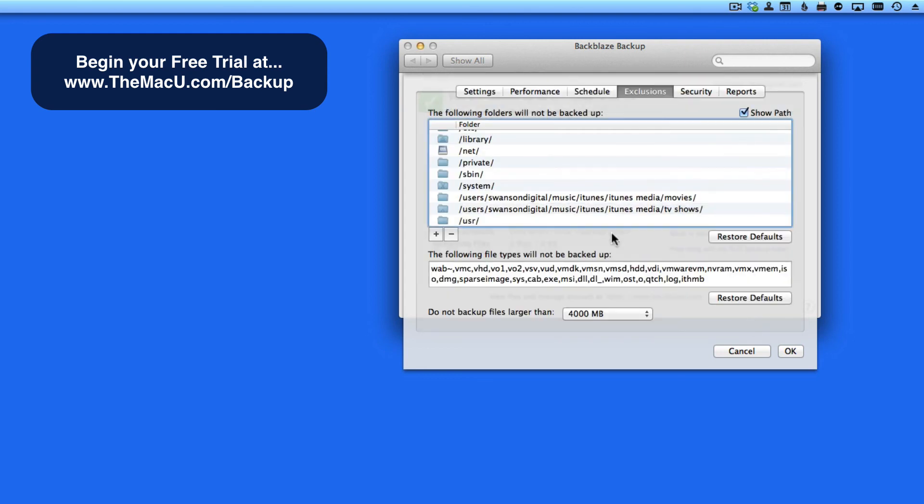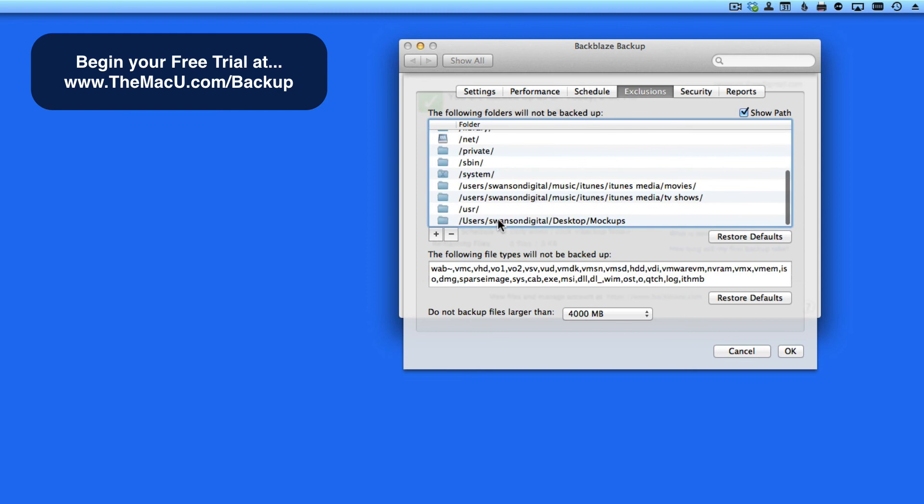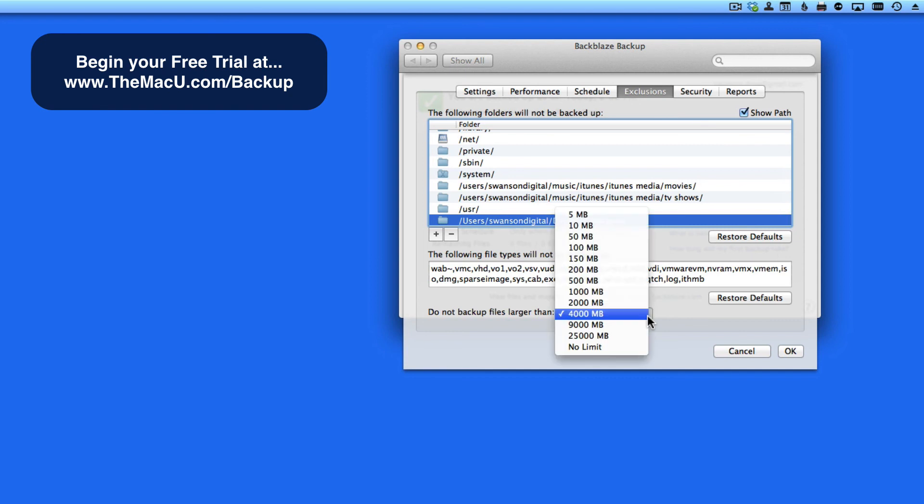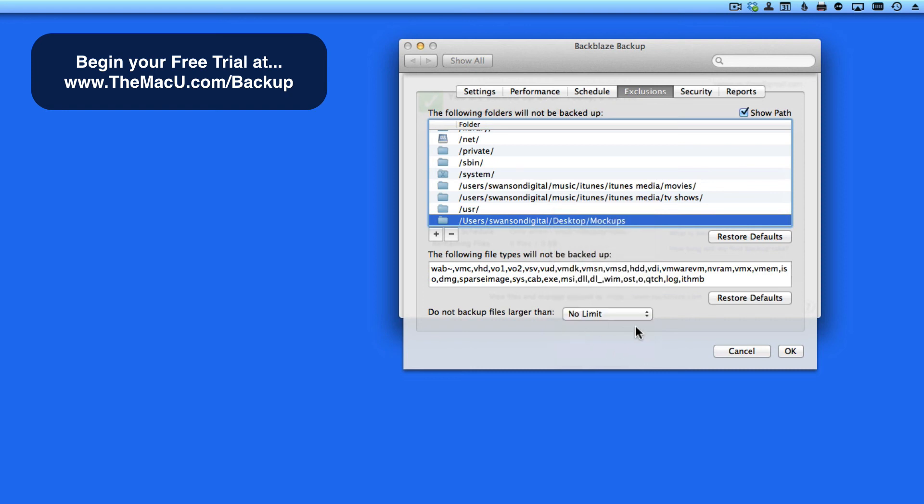So now all the data in that folder will not be backed up by Backblaze. If you have any huge files like long full HD videos or maybe some big archive files, you may need to adjust this menu to 9000, 25000 megabytes or no limit so Backblaze will backup even these extra-large files.